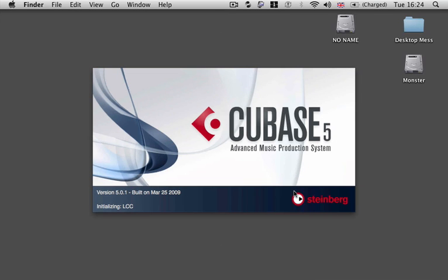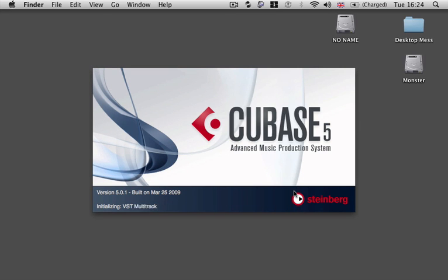Basically, whatever program you open up first is going to become the master and whatever you open up second is going to become the slave.